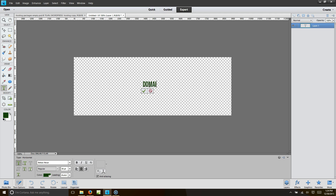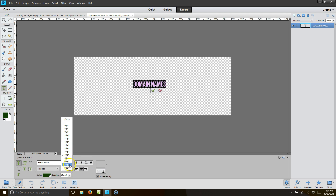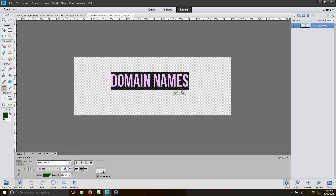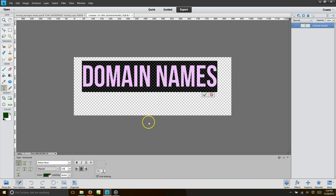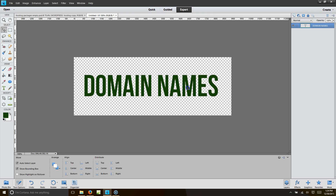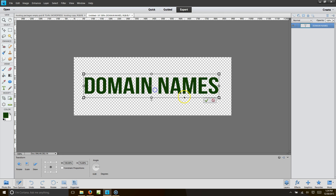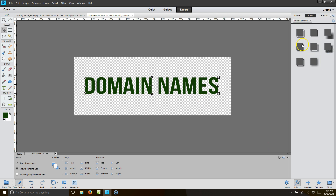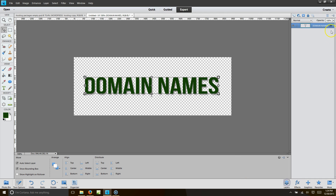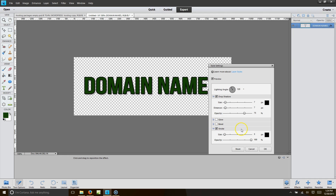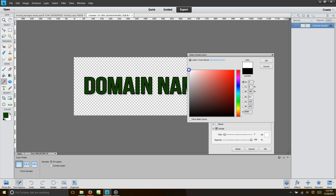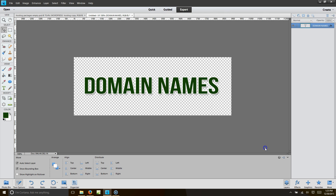I'm going to type 'domain names' and enlarge the font — let's go with 125. Then I'm going to put a stroke on it. Go to Effects, double-click, go to Layers, double-click Effects, hit Stroke. I'll do a white stroke because I'm going to use this font image as the background element for what we're setting up.